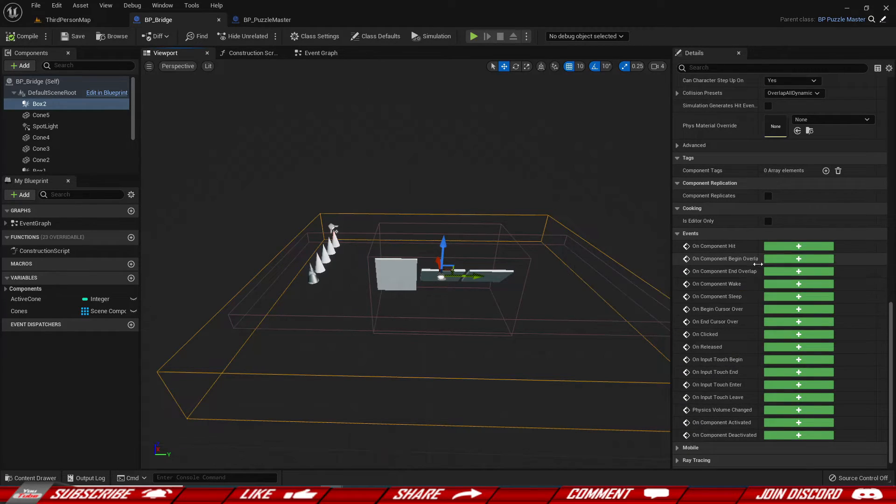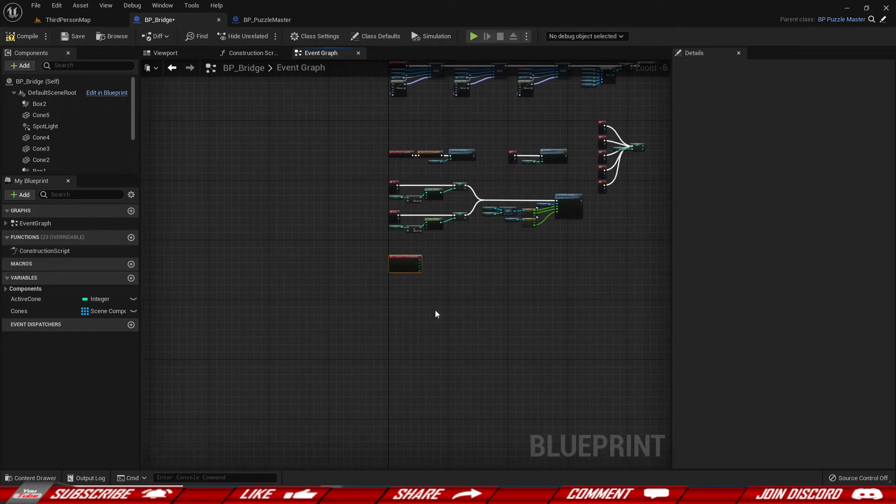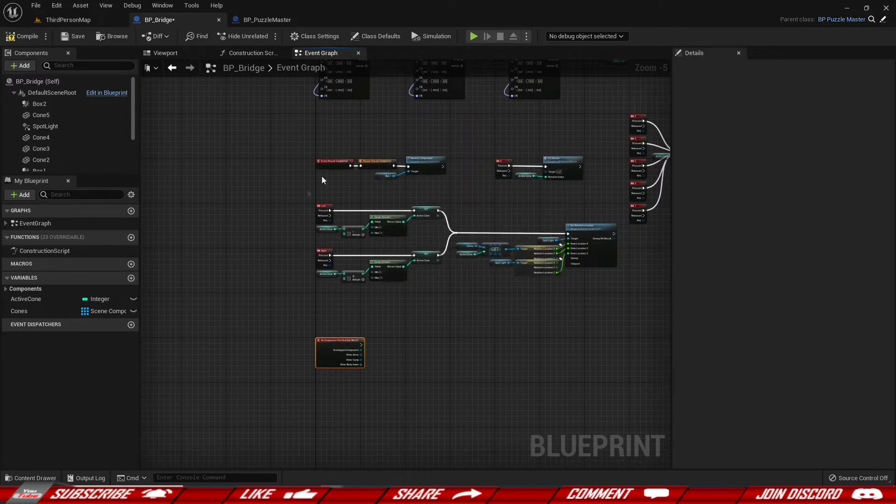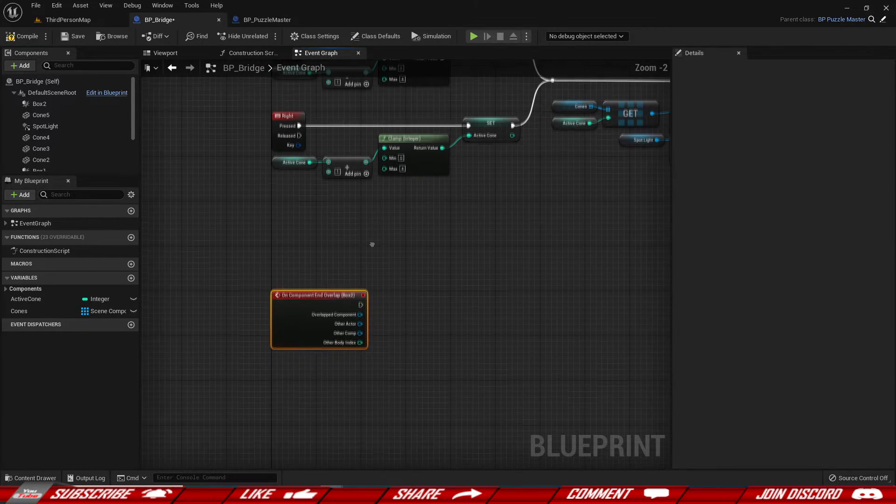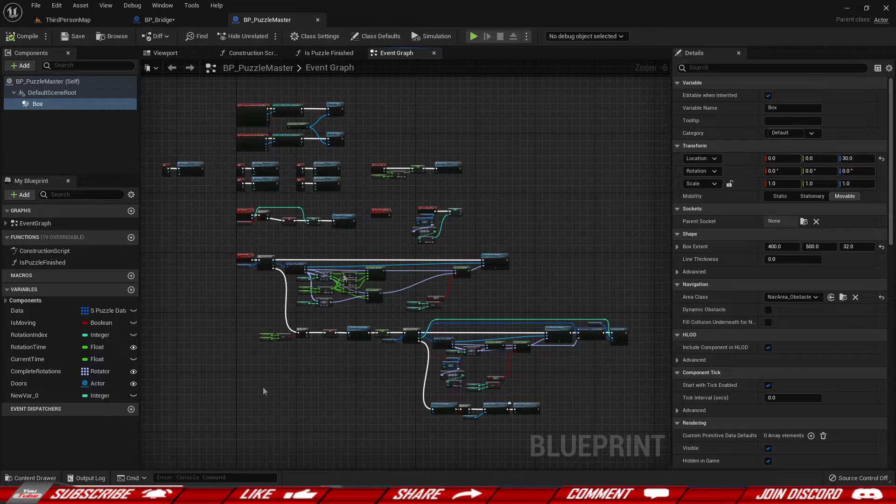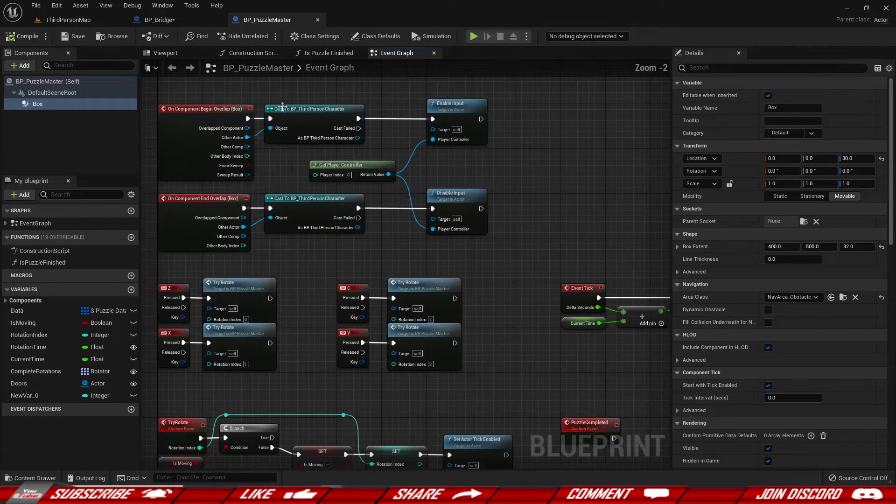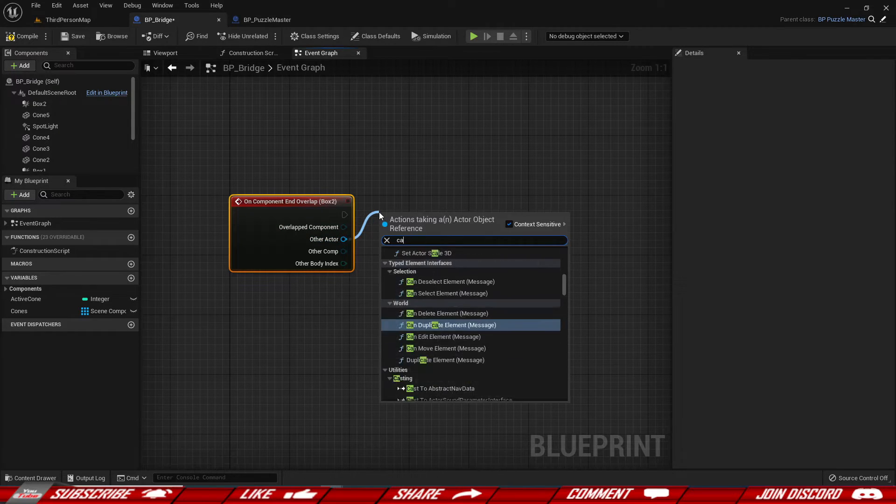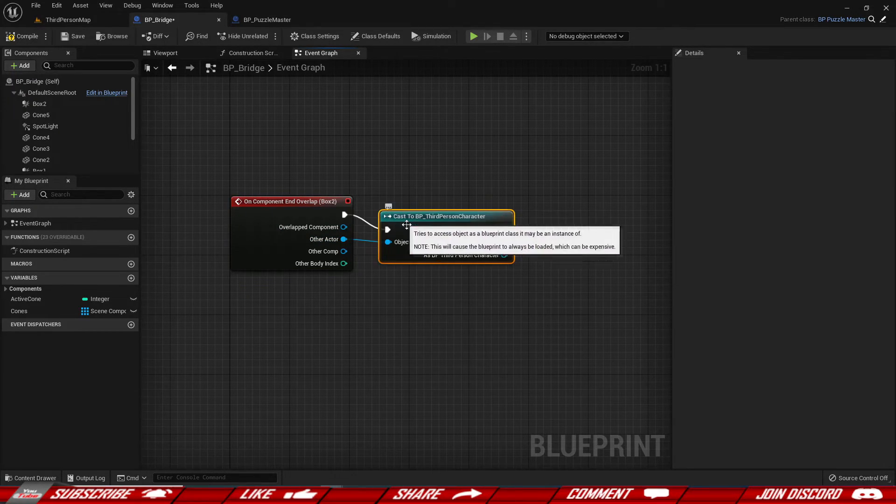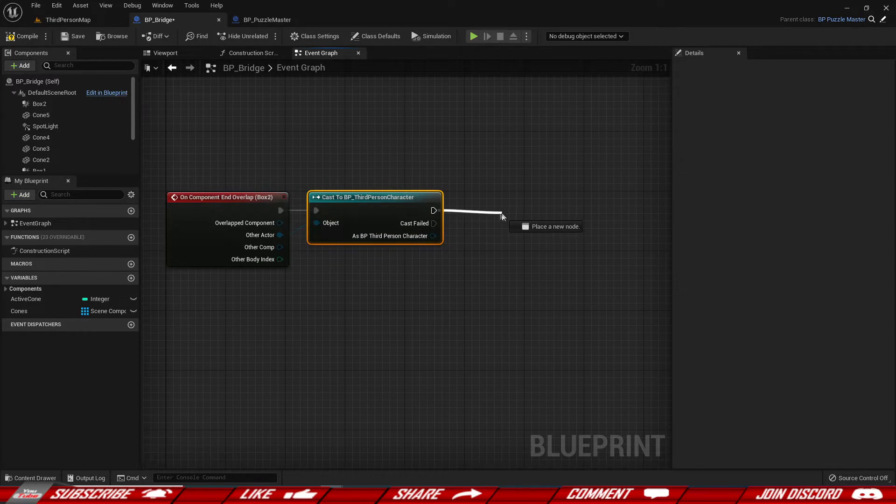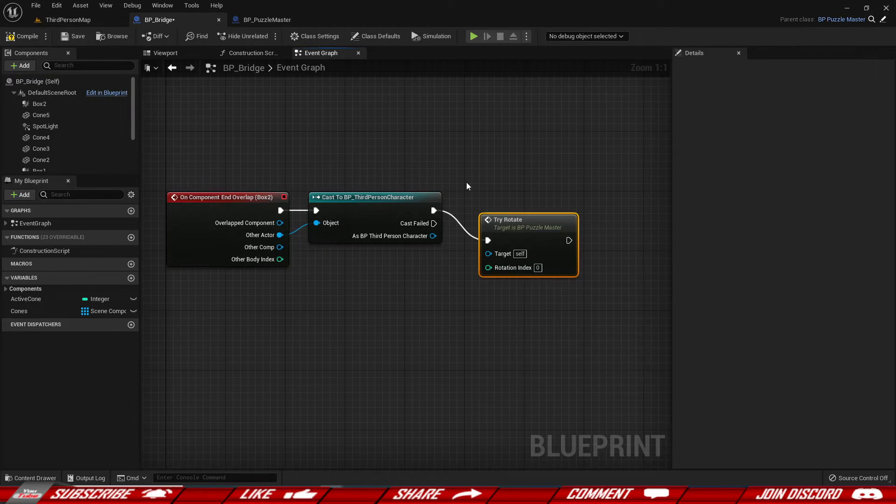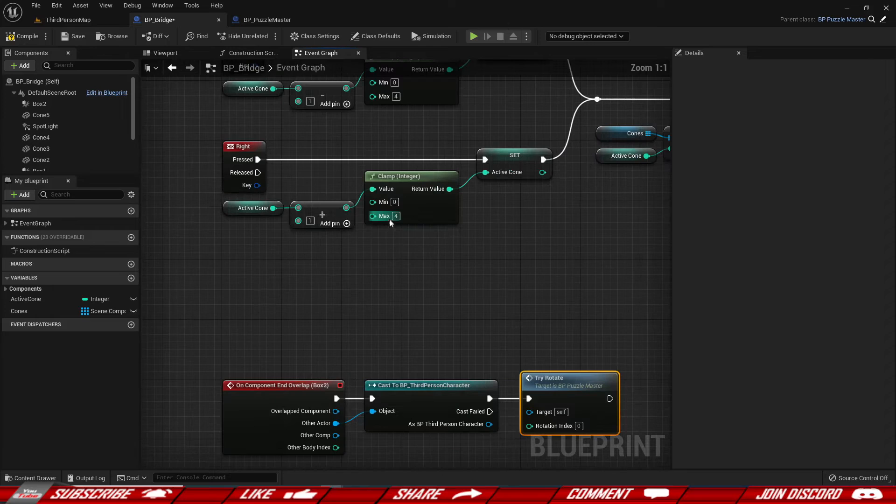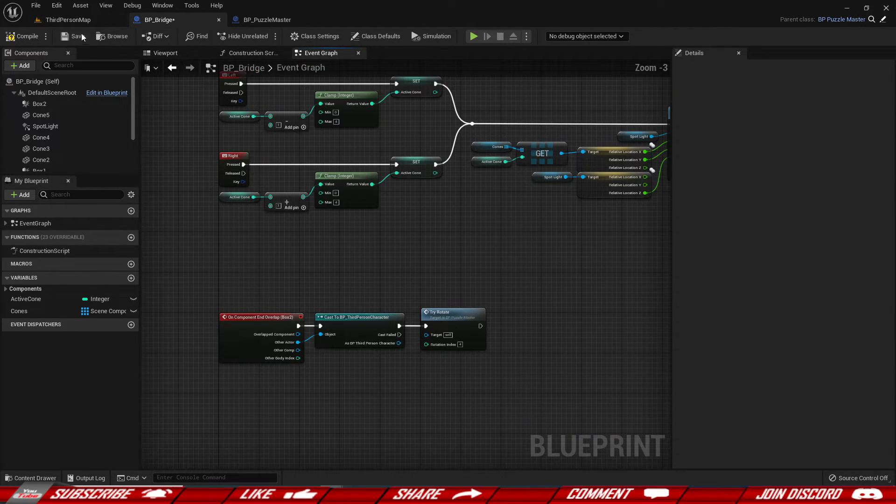So we're gonna go ahead and do on end overlap. So whenever a character leaves this area. And in this case, I want to make sure that that is the character. Our player actually is leaving the area and not something else, right? So I'm gonna go ahead and cast to the character real quick. So cast to third person character like this. Then if it's true, then that means, well, our character left the area. And we're gonna go ahead and do try rotate. And we're gonna use our index for the reset. So it's the index number four like this.